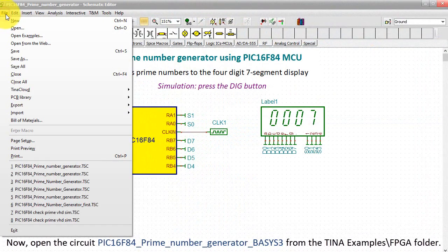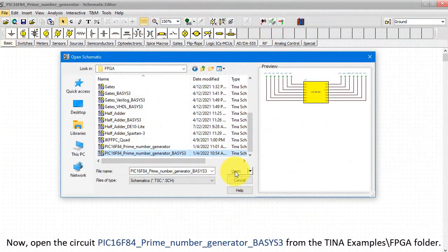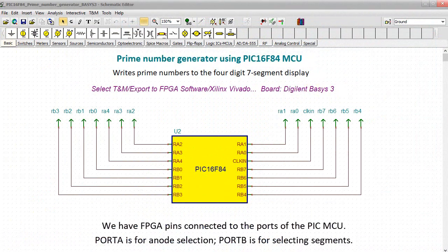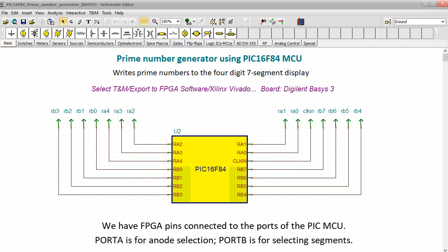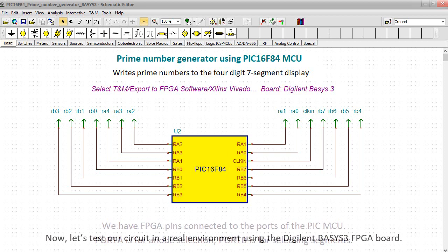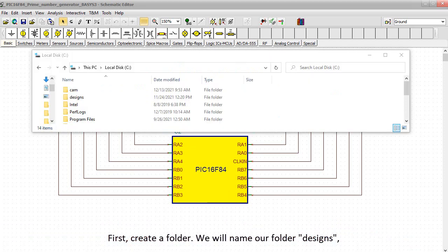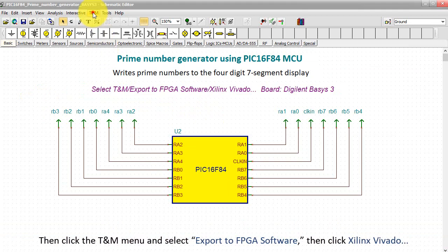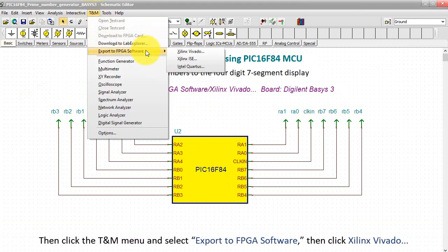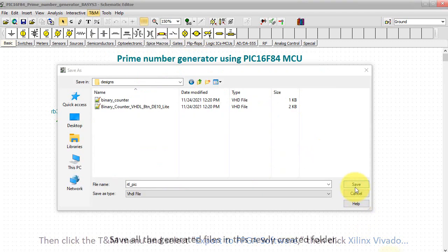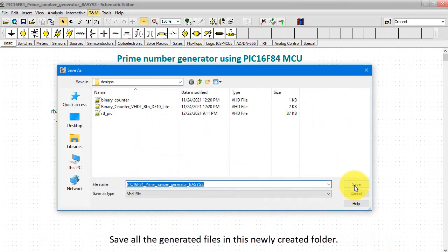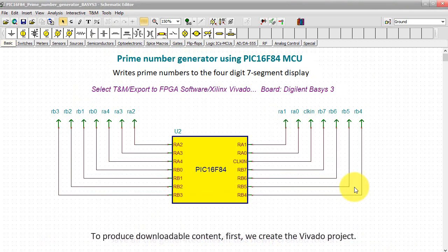Now open the circuit PIC16F84 prime number generator BASIS-3 from the TINA examples FPGA folder. We have FPGA pins connected to the ports of the PIC-MCU. Port A is for anode selection. Port B is for selecting segments. Now let's test our circuit in a real environment using the Digilent BASIS-3 FPGA board. Create a folder and we'll name our folder Designs. Then click the TNM menu and select Export to FPGA Software. Then click Xilinx Vivado.